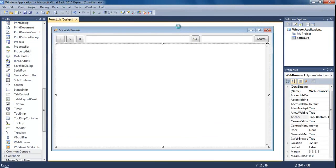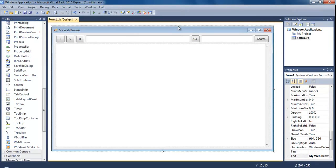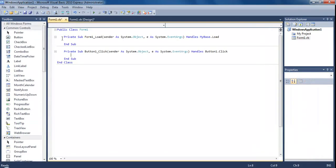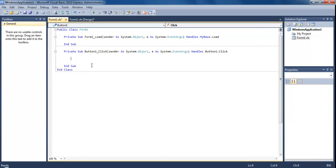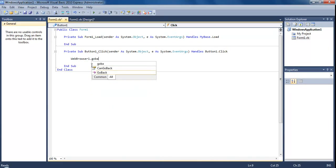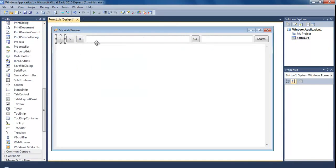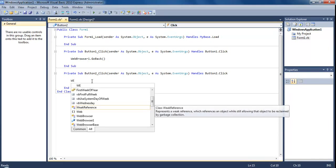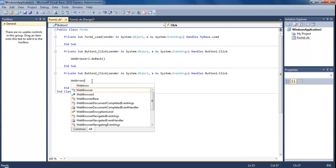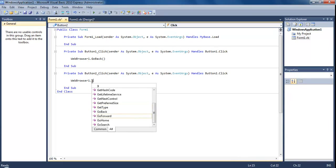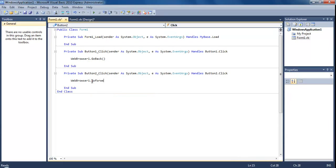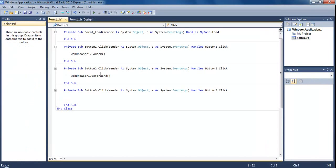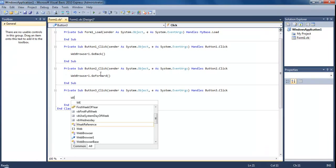Now we need to actually code all of this. At the moment if I press all these buttons or type in google.com or something like that it doesn't work. What we need to do here is put the code to it and make it all work. We're going to start with a back button, the forward button and the refresh button. Click on the back button and here we're just going to put WebBrowser1.GoBack. For forward, WebBrowser1.GoForward. For the refresh button, WebBrowser1.Refresh.